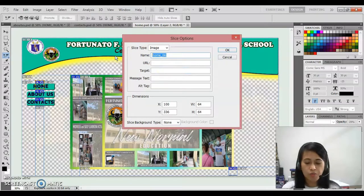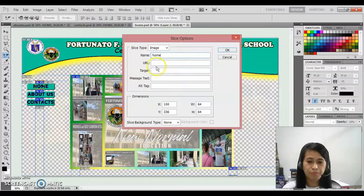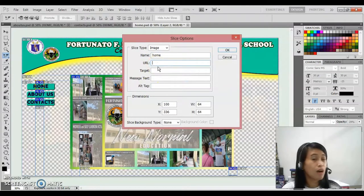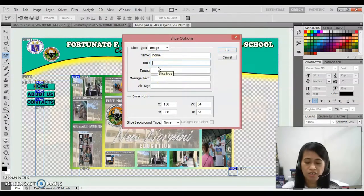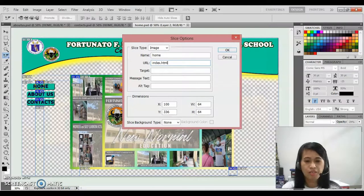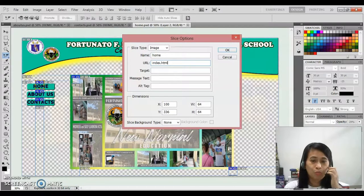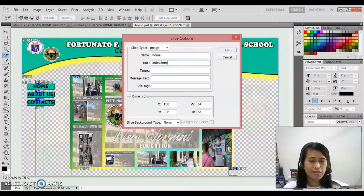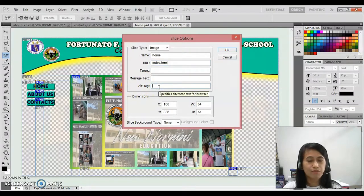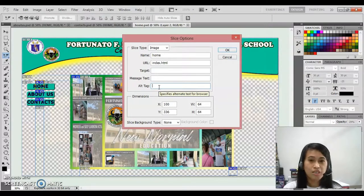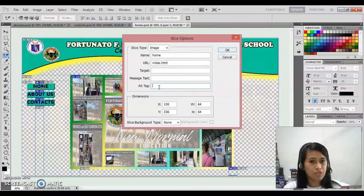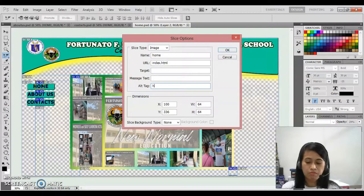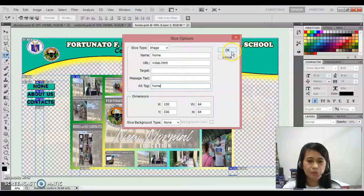Since this is the home page, you should type home for your name. Then the URL for home page, it should be index.html. Remember, for the home page, it should be index.html. Alt text is an alternative text that once you position a mouse pointer, text will be displayed. So example, home. Then click OK.